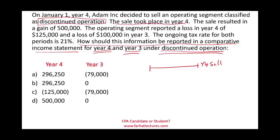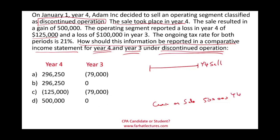The sale resulted in a gain of $500,000. So we have a gain on sale of half a million. The operating segment also reported an operating loss in Year 4 of $125,000. So before we sold it, we operated the business for a period of time and incurred a loss of $125,000. That's also in Year 4.